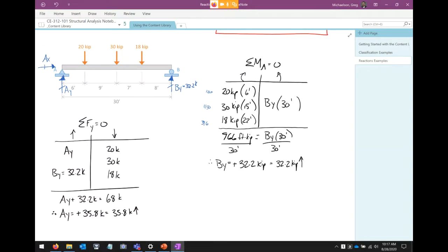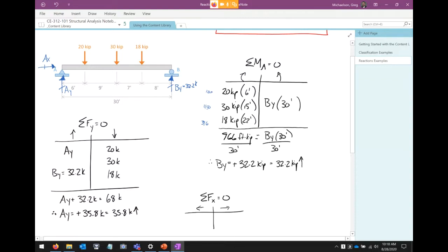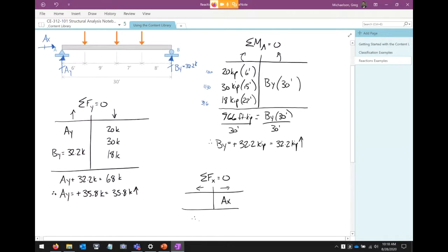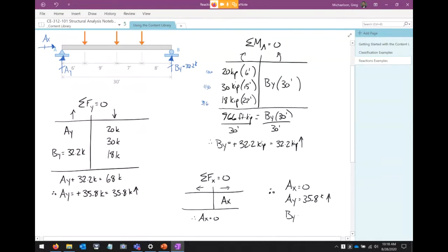We've taken care of sum of moments and sum of forces in the Y direction. Last one is sum of forces in the X direction. Looking at the structure, Ax is going to the right and there's nothing going to the left, so Ax = 0. Final answers: Ax = 0, Ay = 35.8 kips upward, By = 32.2 kips upward.